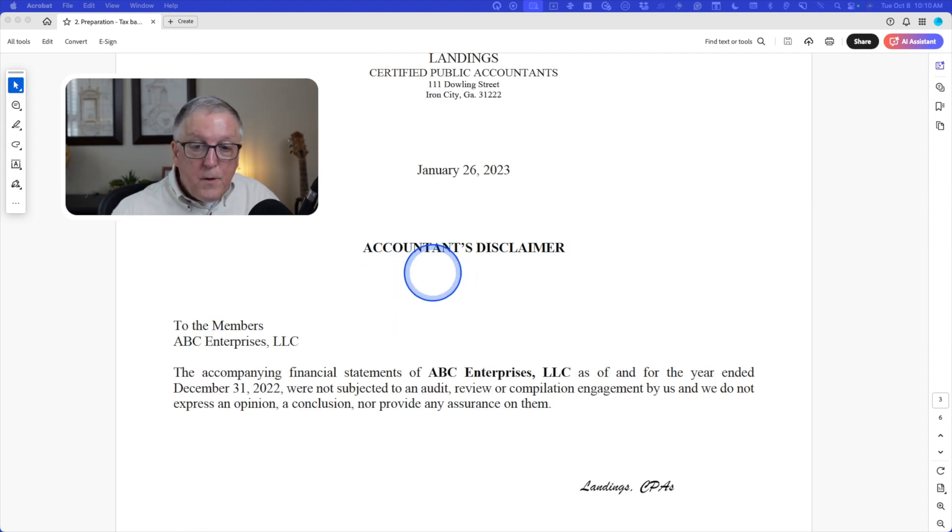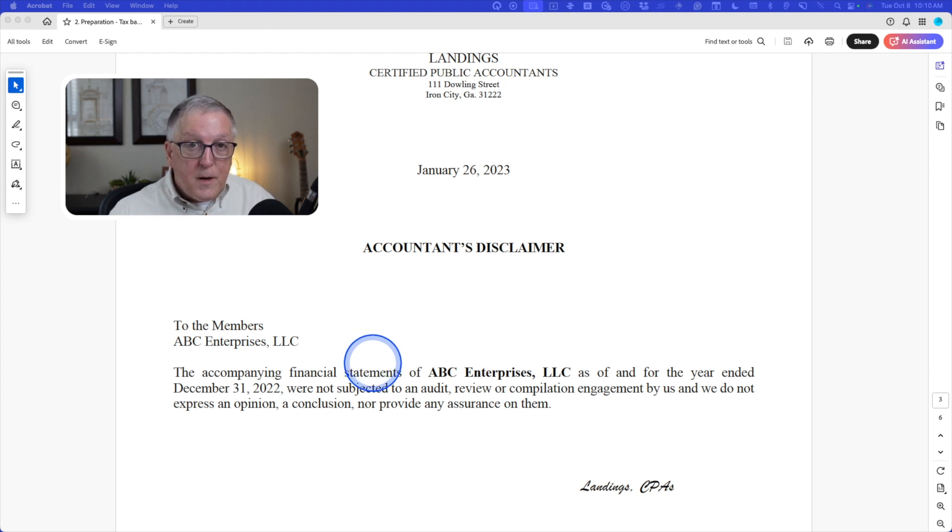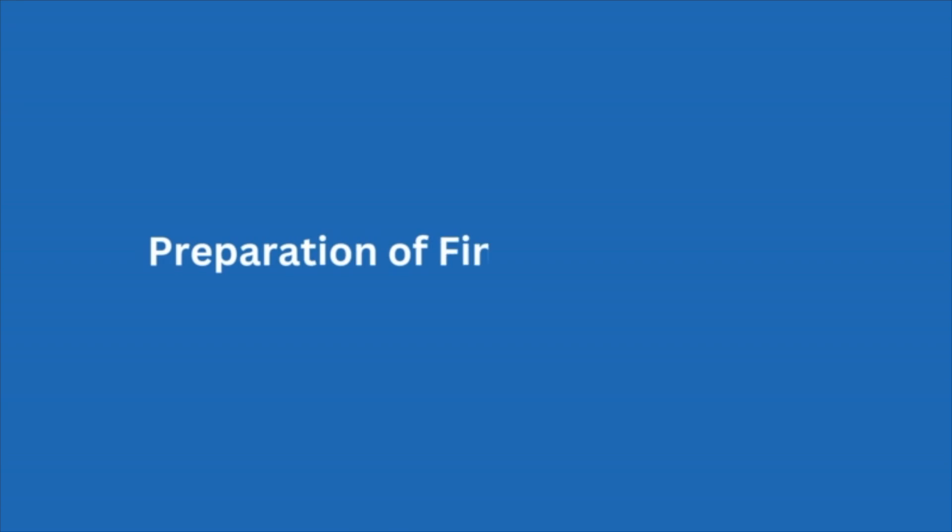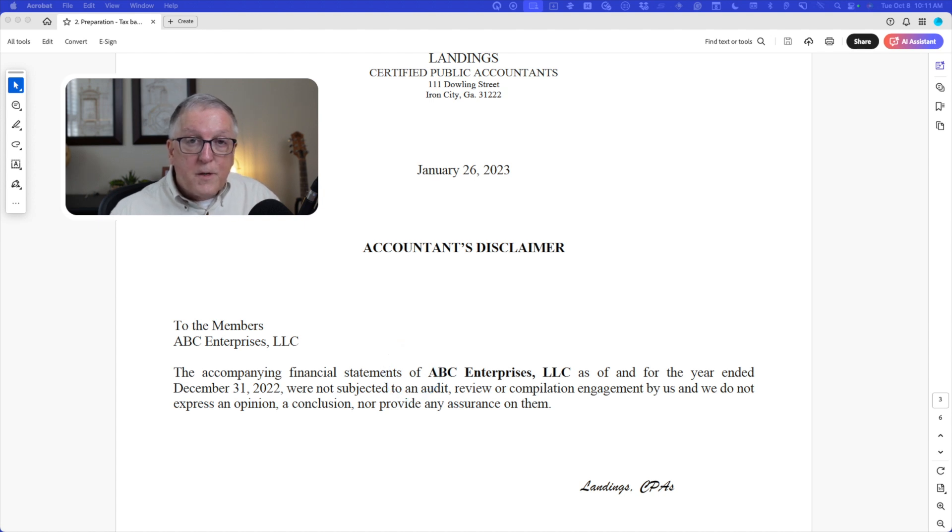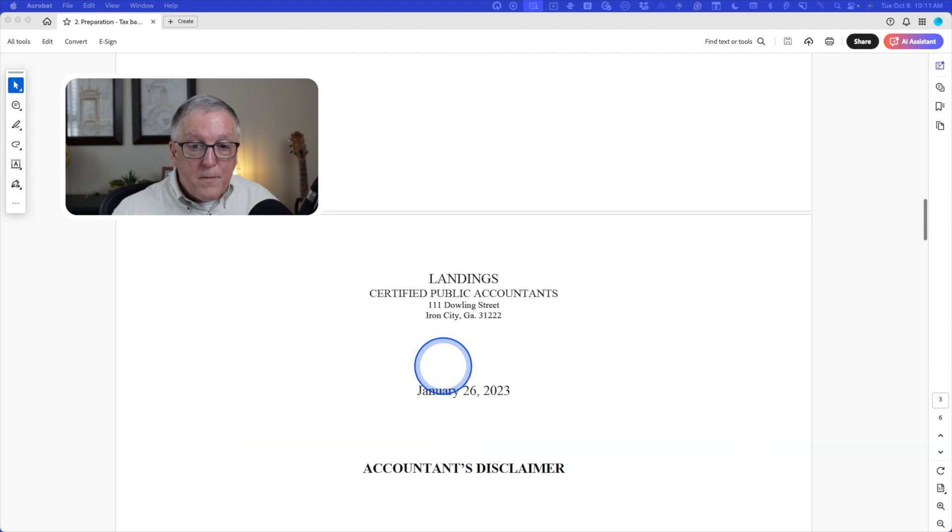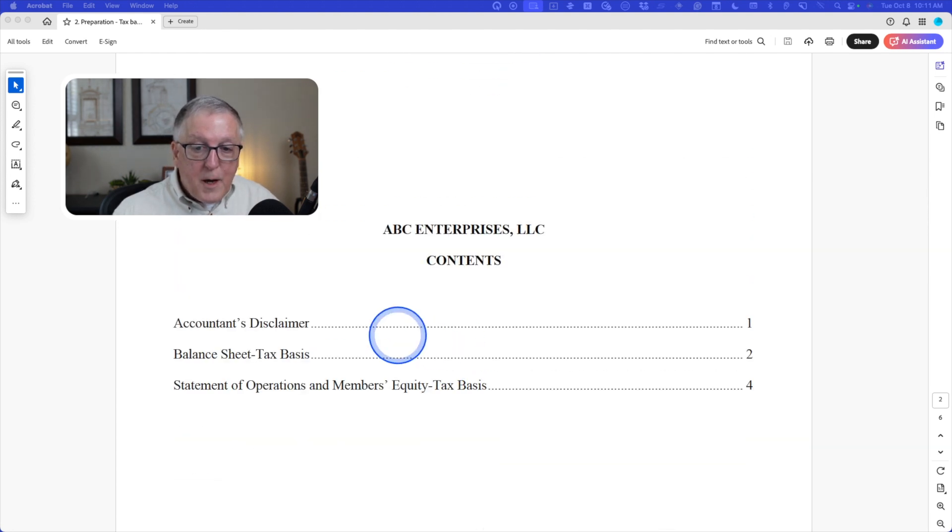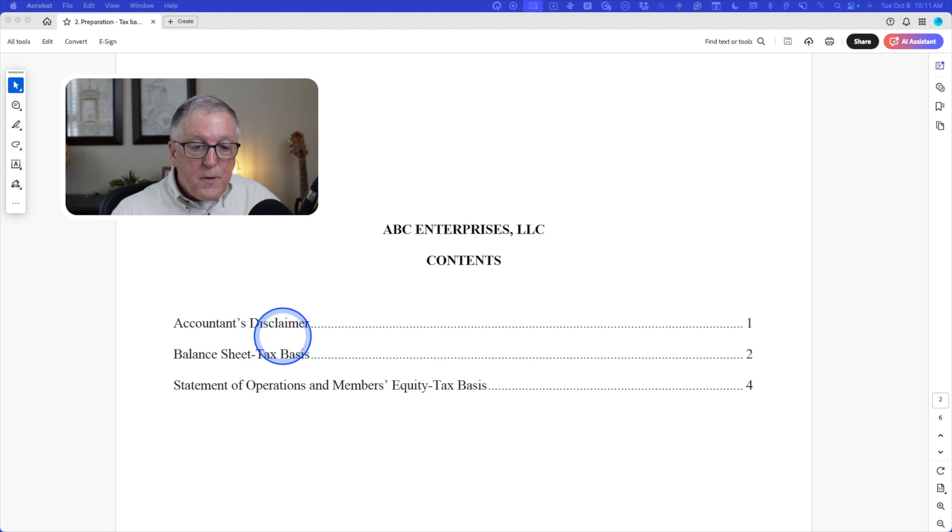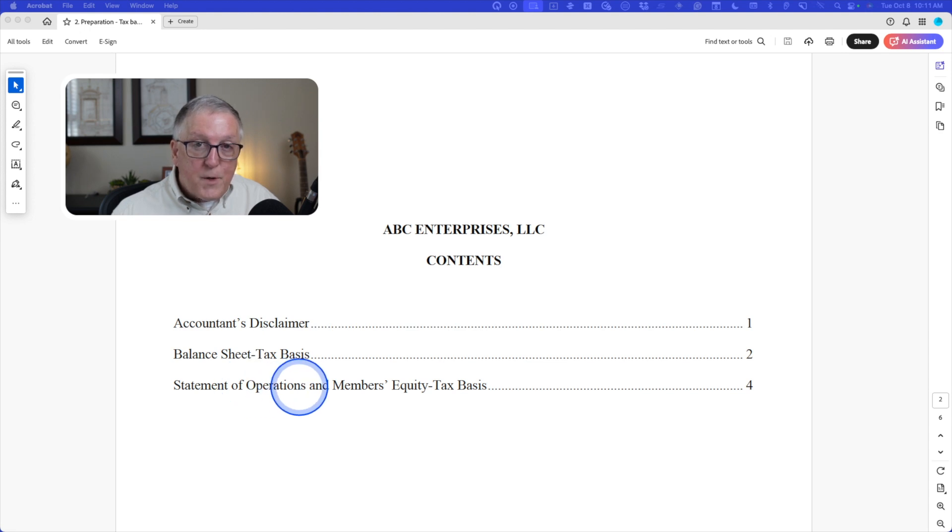Now I'll just show you quickly the accountant's disclaimer. And again, I'm using AR-C 70 and the SSARS to issue this financial statement. This is called preparation of financial statements. This is different from a compilation, which is AR-C 80. So this is AR-C 70, the preparation of financial statements. But notice the table of contents. The only thing we've got here is the disclaimer, the balance sheet, and the statement of operations and members' equity. There's no cash flow statement.